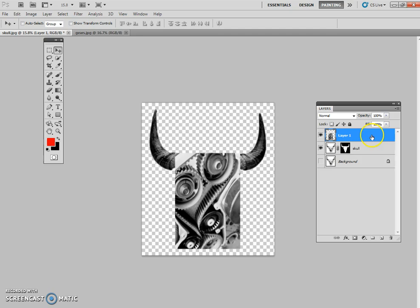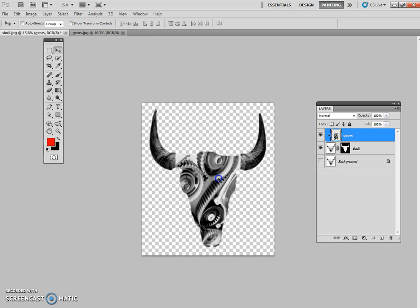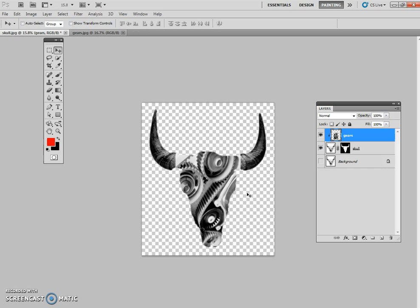What we're going to do now is we're going to actually add a clipping mask. But before I do that, I want to rename this layer gears. So in order to create a clipping mask, I just right click in the blue, create a clipping mask. And now you should see your gears inside of your skull silhouette.